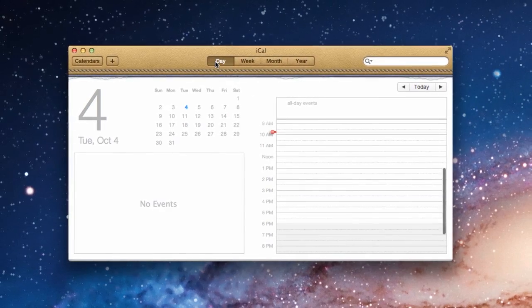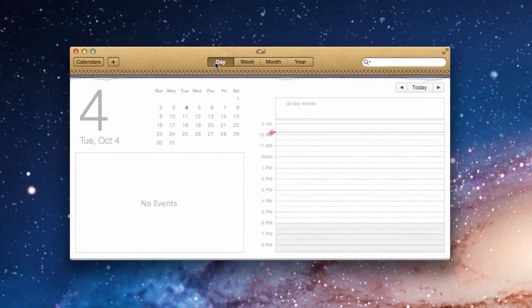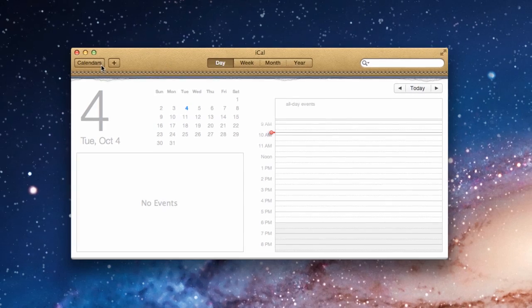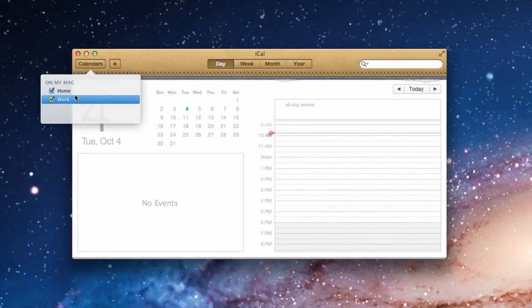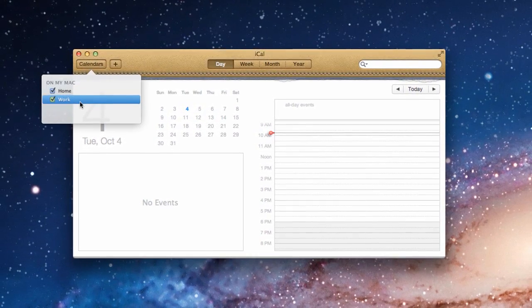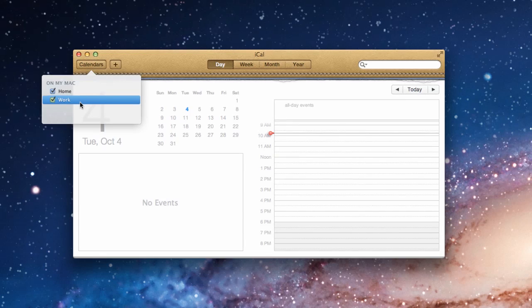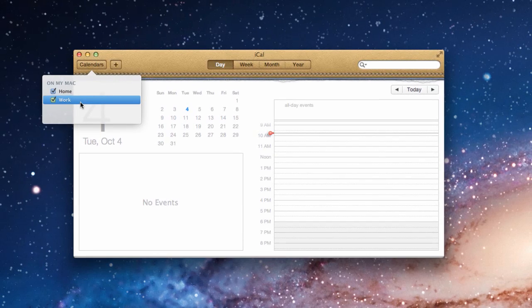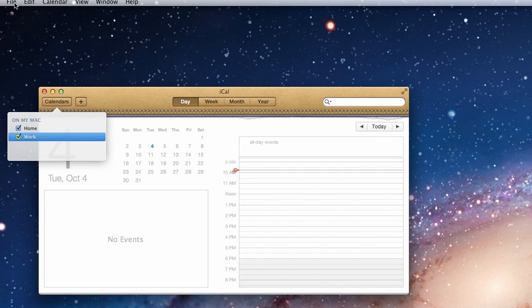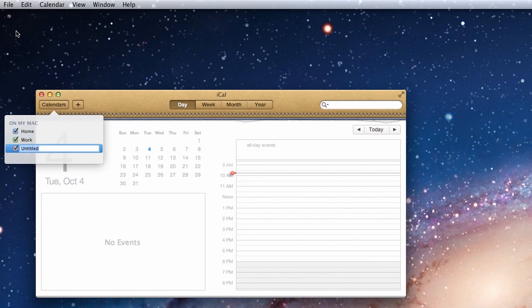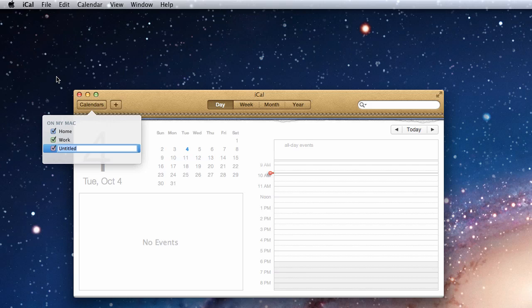Adding a calendar is very easy in iCal. By default, the program comes with two calendars, home and work, which you can change or customize at any time. But to add a new calendar, you go to File, New Calendar, and give it a name.